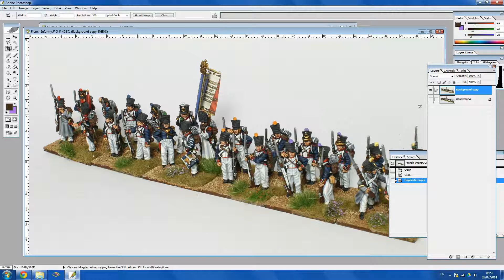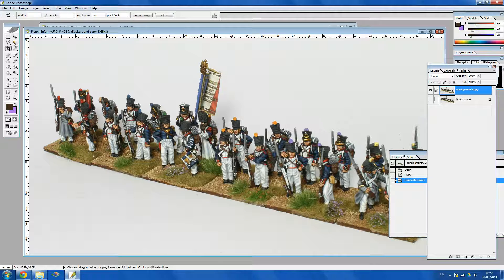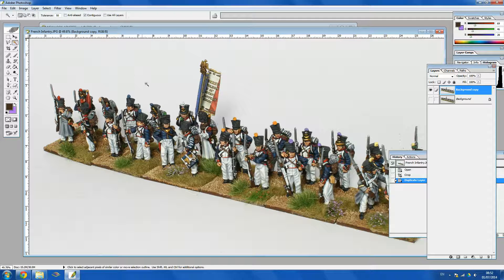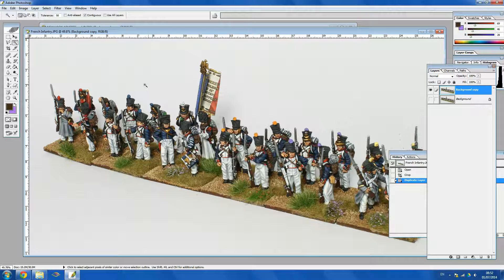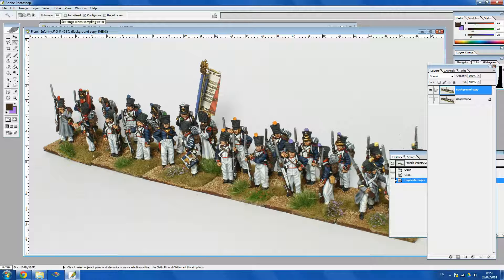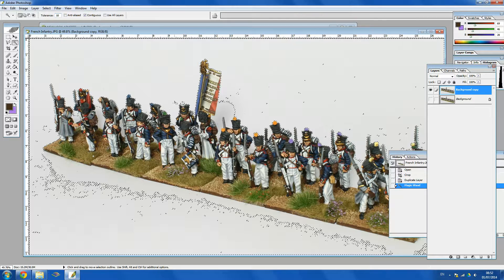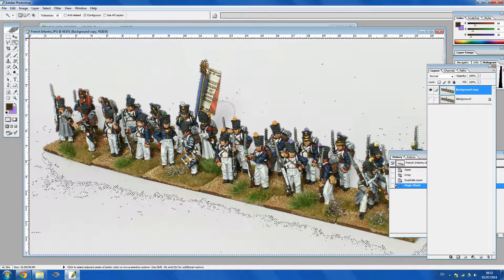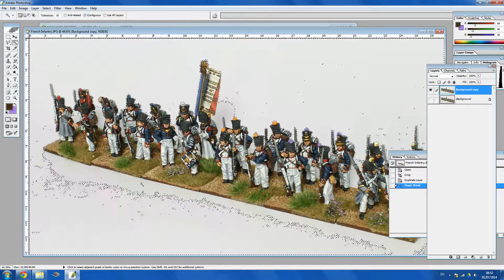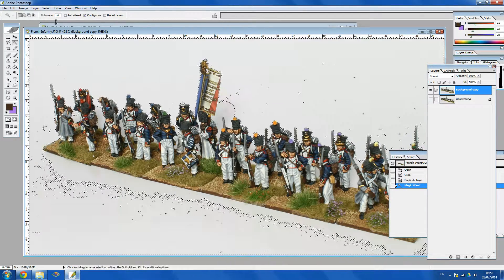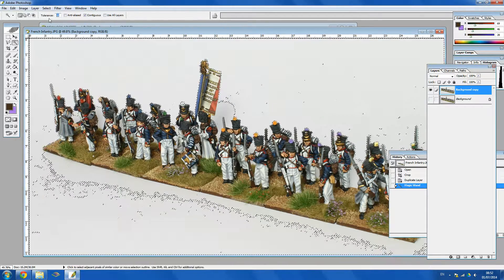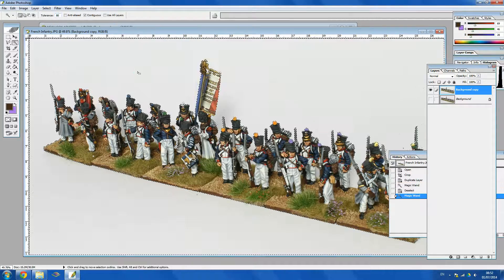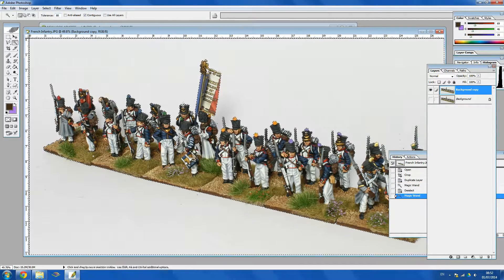Alright so now we're on the background copy layer here. I'm going to click the highlight tool here. So I'm just going to click, I've got the tolerance on 50% right now. Basically the less tolerance there is, it highlights less so all these little bits here aren't highlighted and the more you have the more is highlighted.